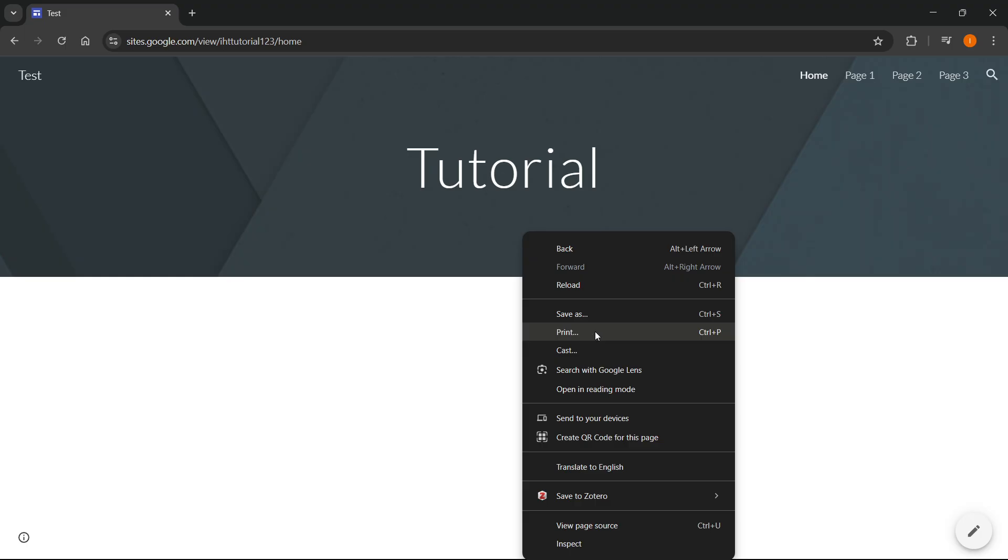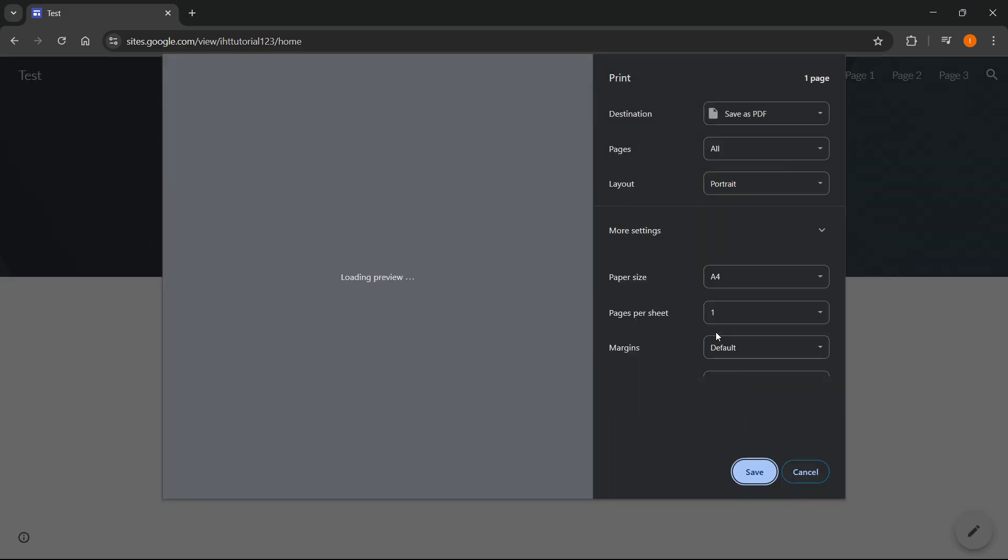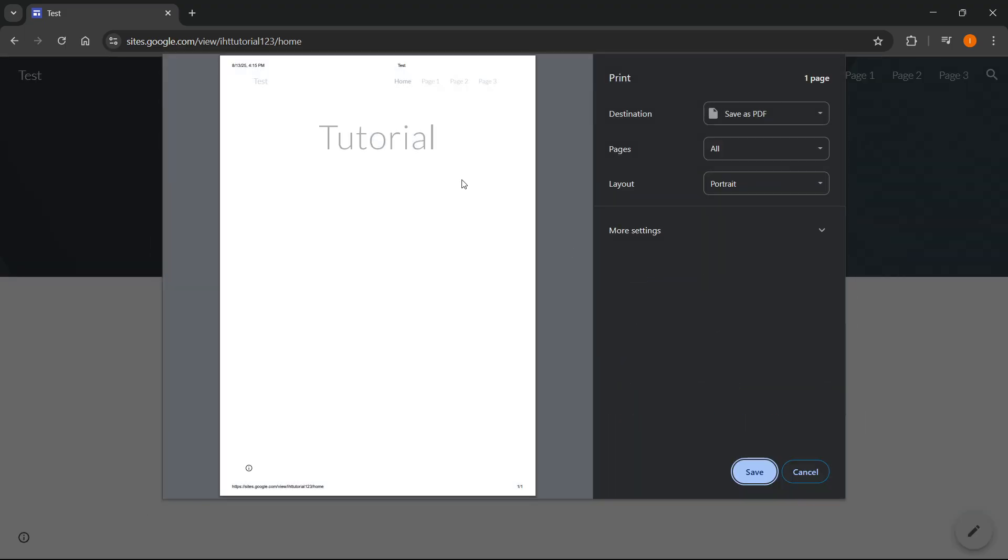Once you do this you'll see this is now going to be your website displaying over here. Then what you're going to have to do is click on save as PDF.